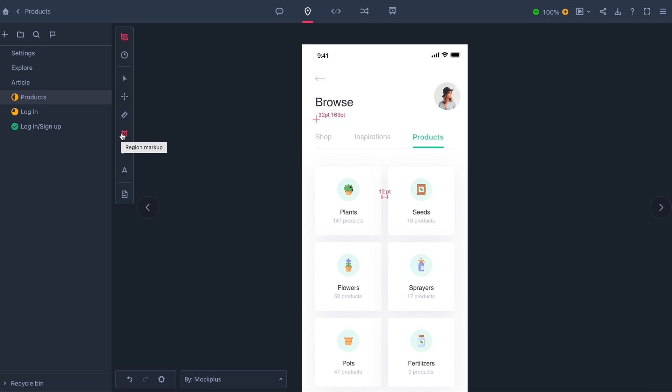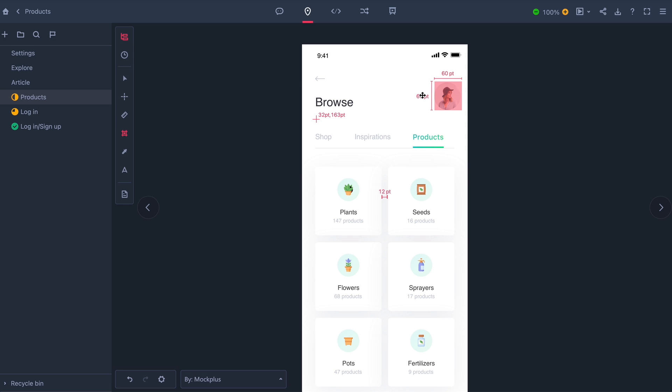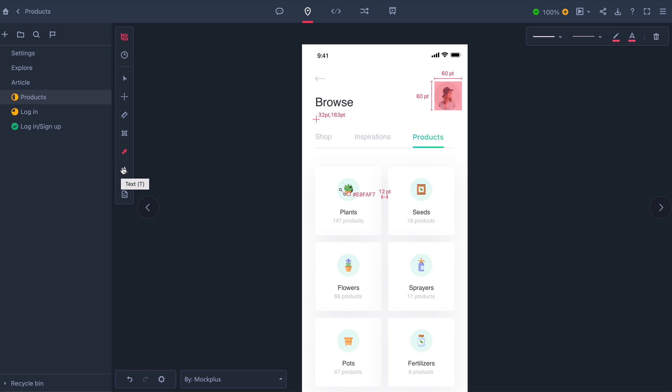A regional markup to find out the exact size of the area. A color markup, so I know the exact hex code for a color in the design. Or I can simply add a comment to anyone in my team.